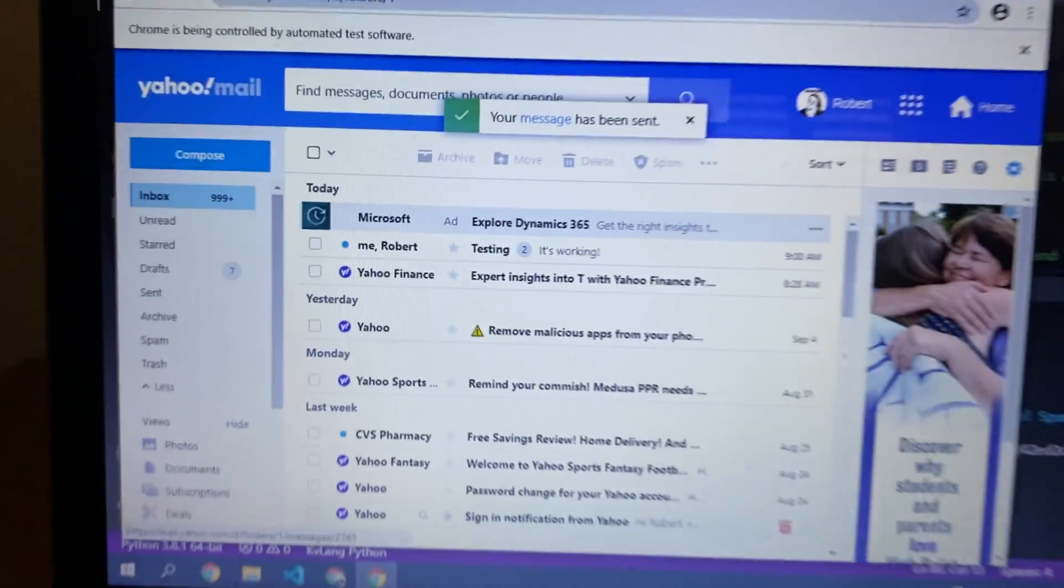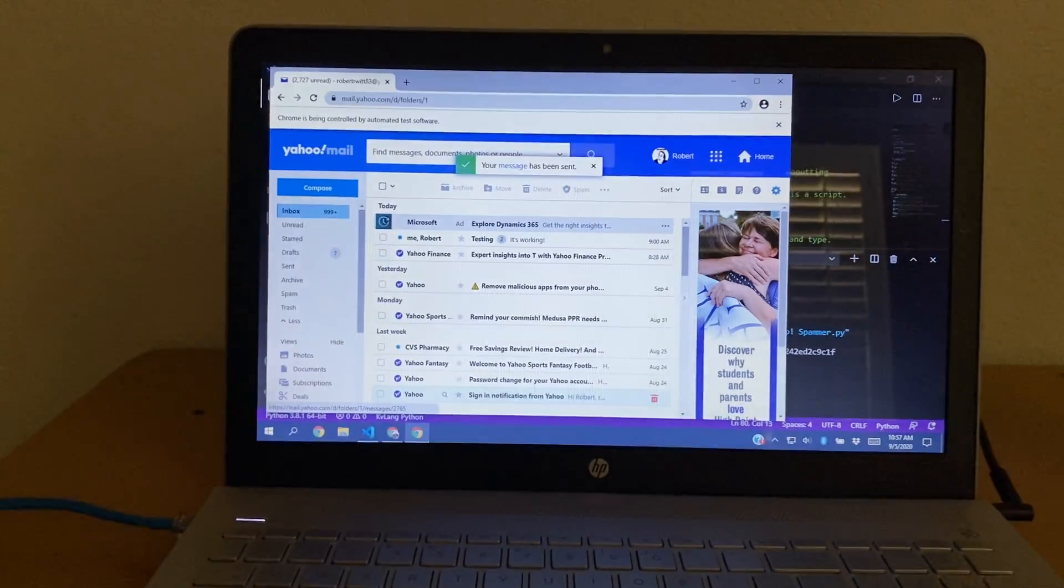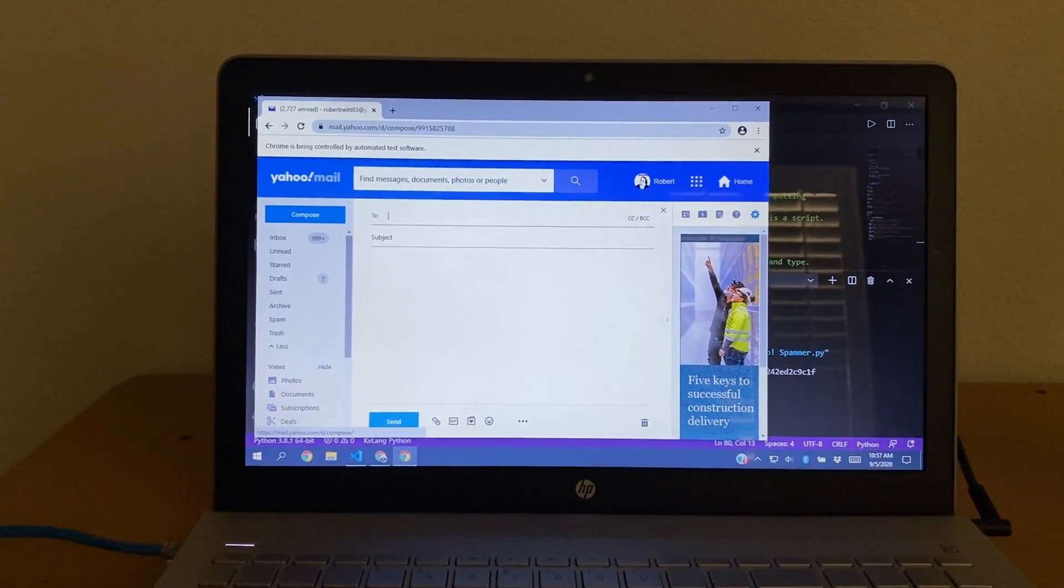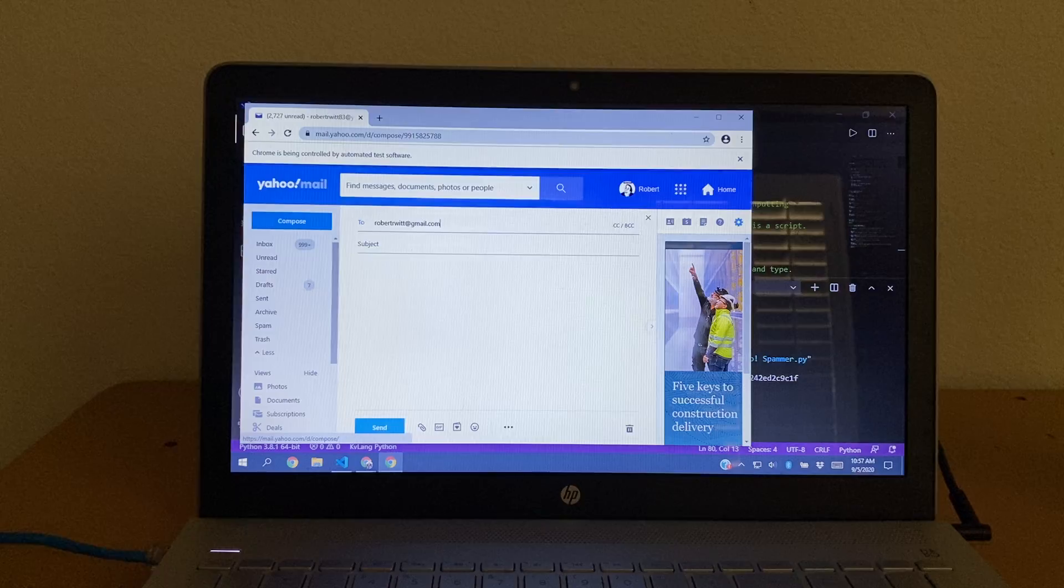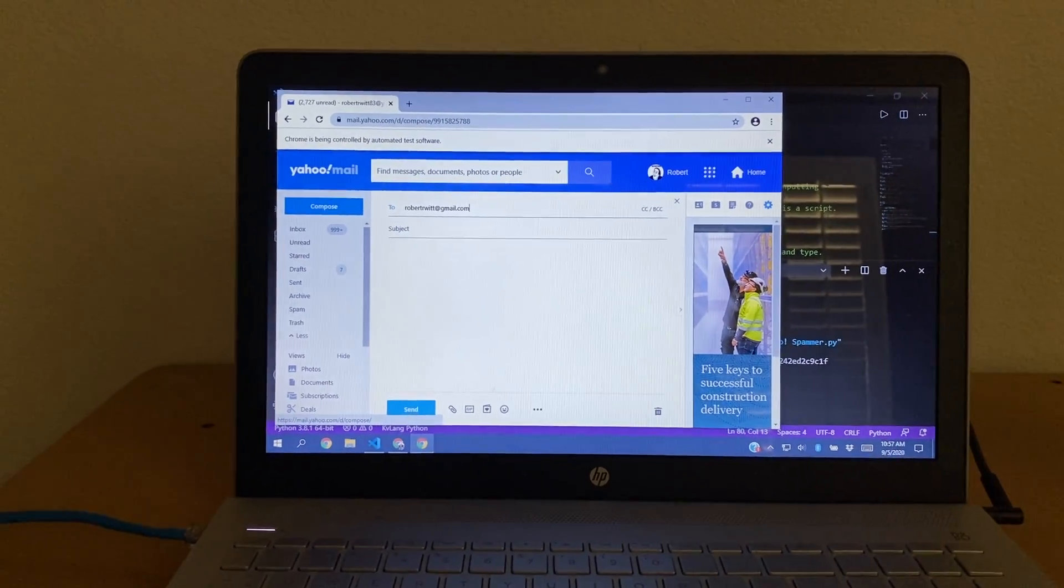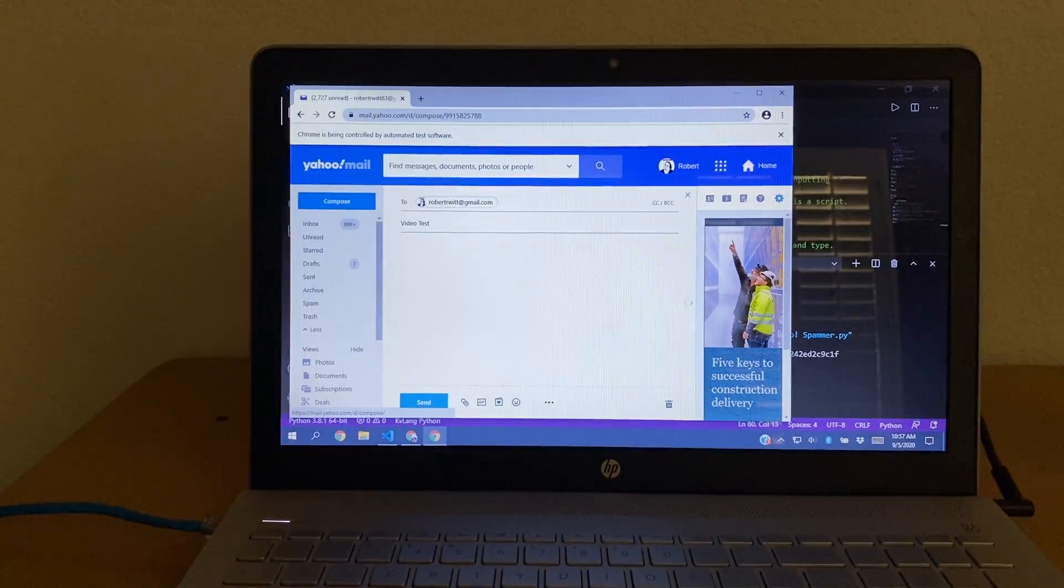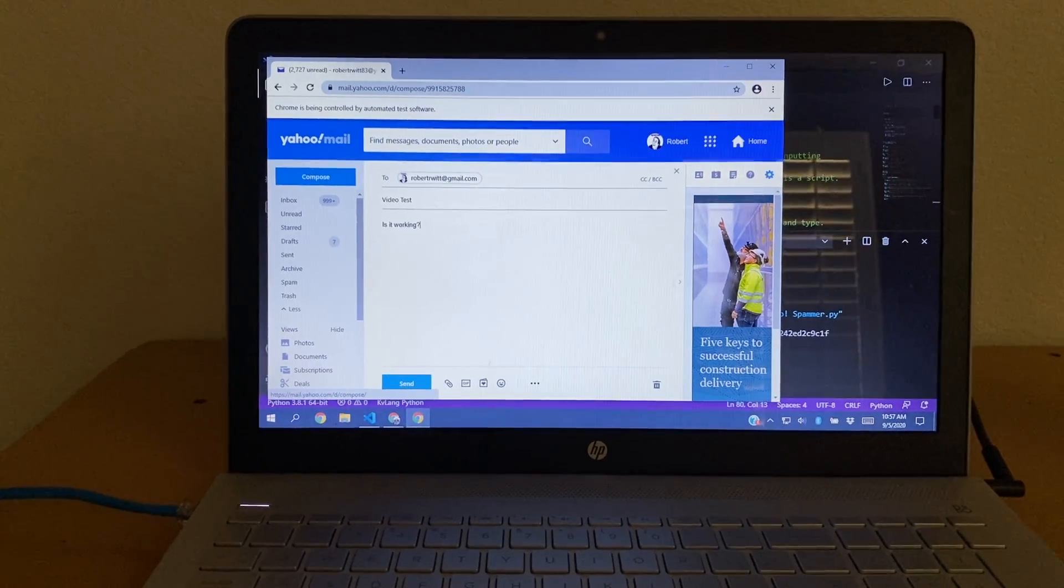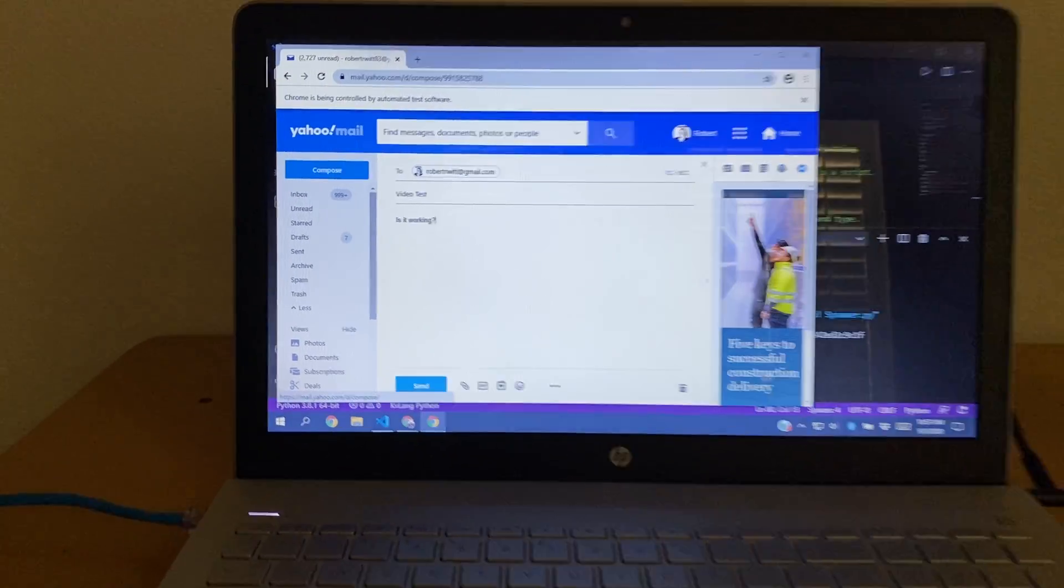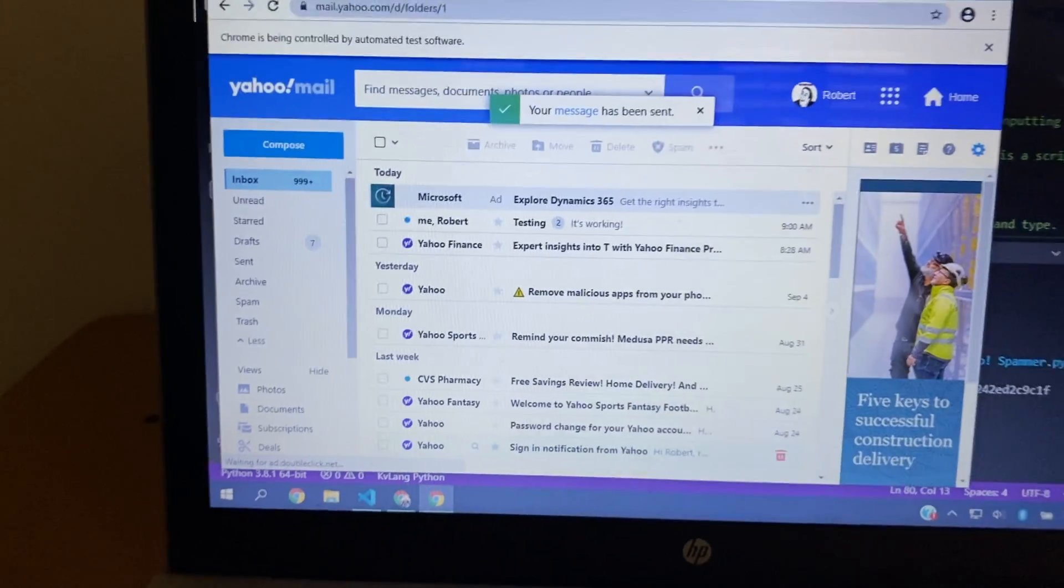So I set this script to run three loops, as in three emails to be sent. But you can put a million, you can put 10,000, as long as you just leave your computer on and have it running. But the thing is, as you can see, we have a bunch of waiting and delays in between everything.